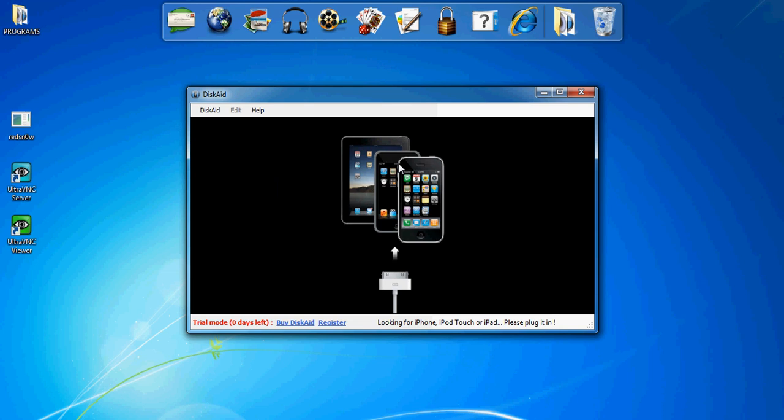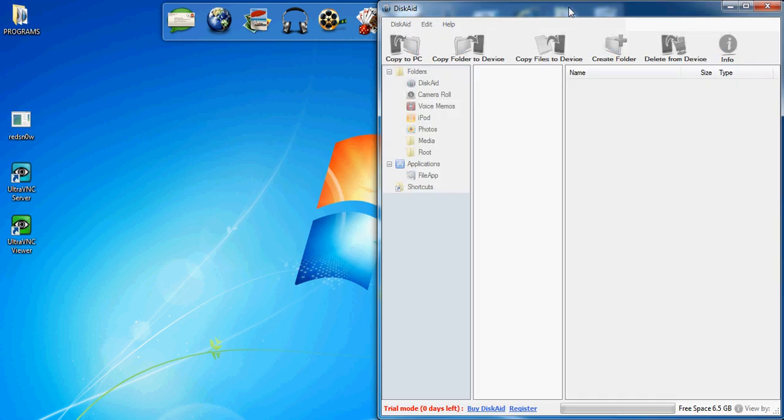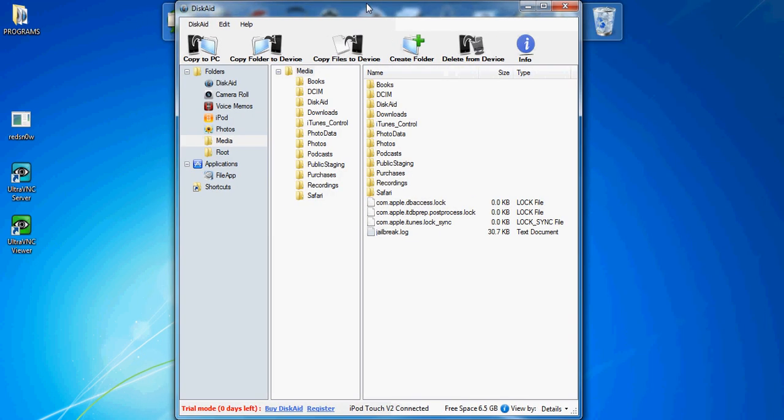To show you that it still works, I'm connecting my iPod. There you go—my iPod. It still works. Even though it says 0 days, it will still work.